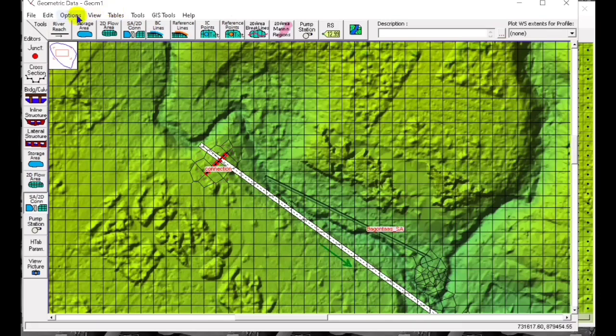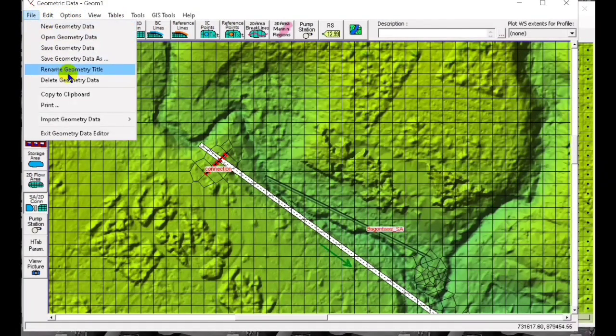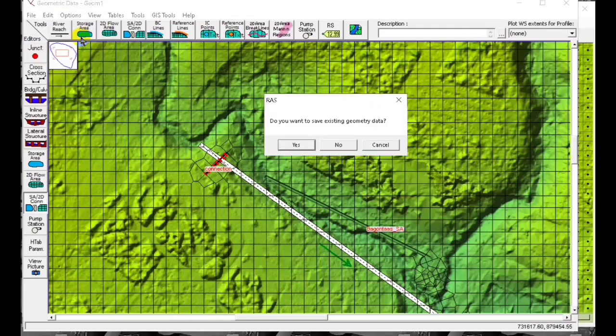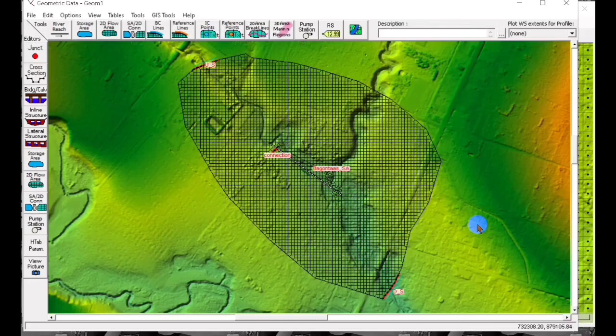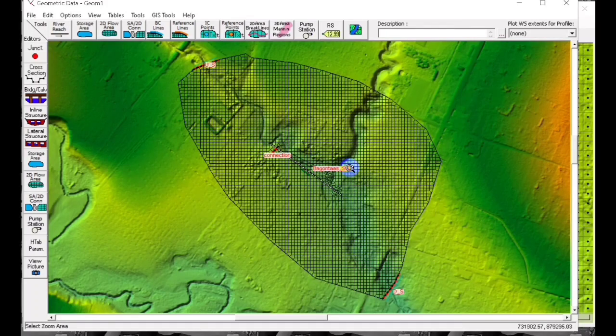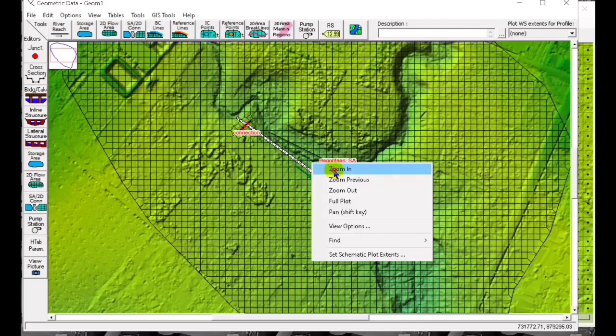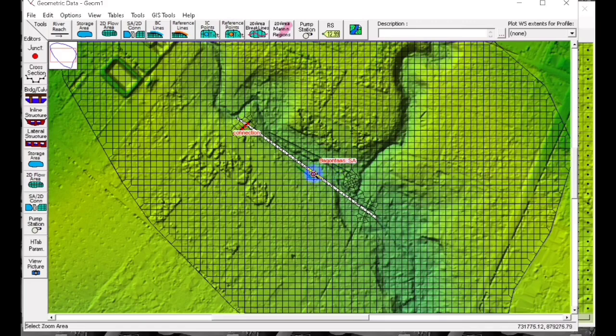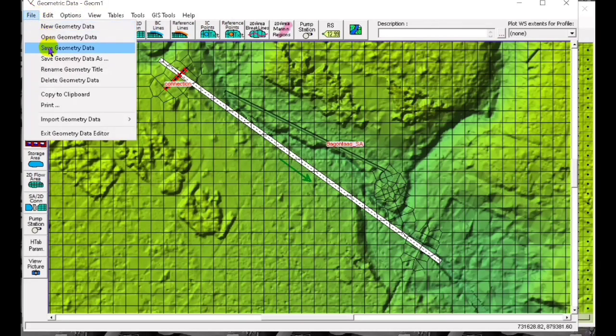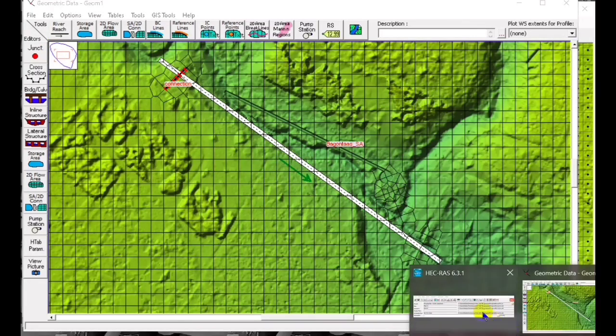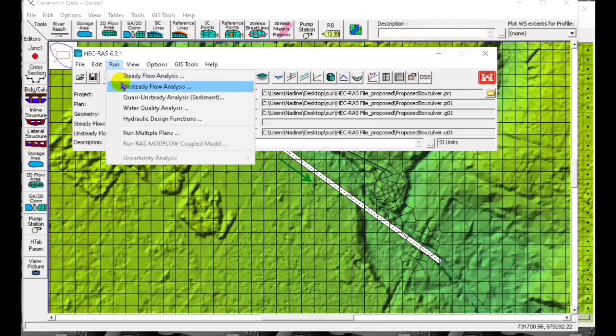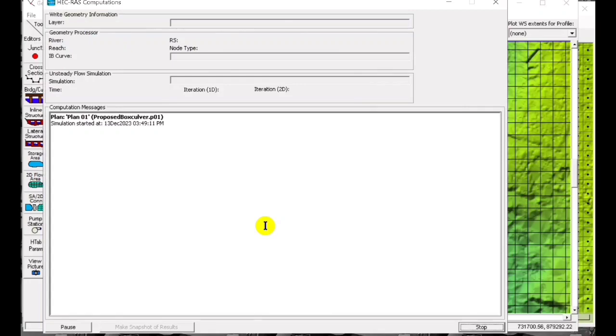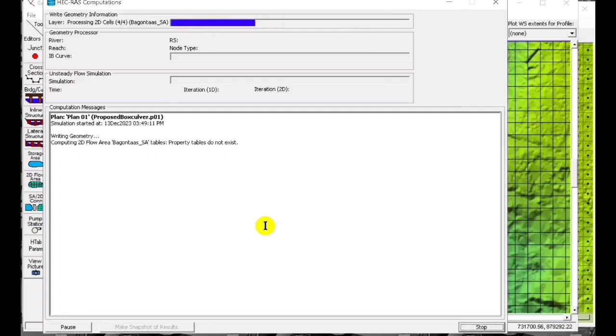We have now our pipe culvert, long culvert actually. What we do next is to run the simulation. We are ready to run the simulation. Go to the HEC-RAS main, then run the unsteady flow analysis, compute. This is just fast, so wait for it.